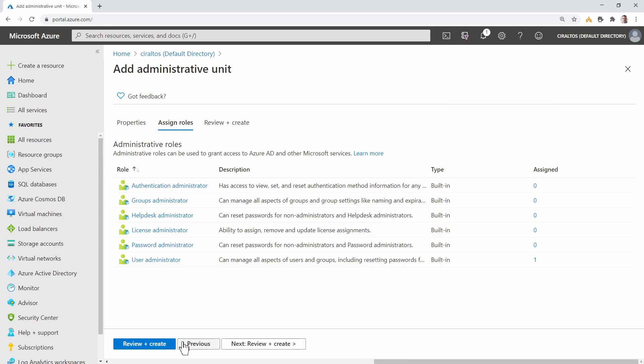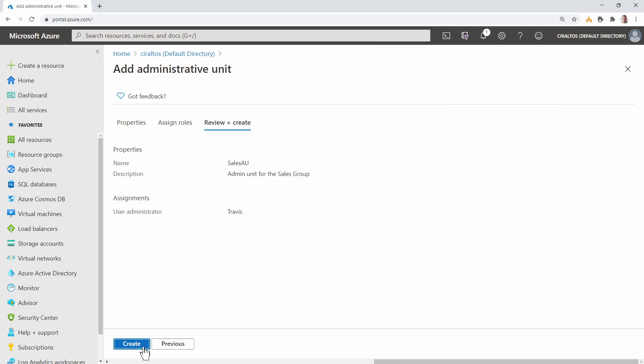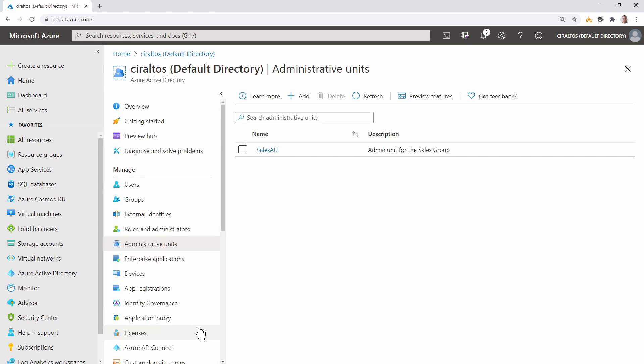Go to Review and Create and click Create. Once it's created, go to Administrative Units and select the one we just created.